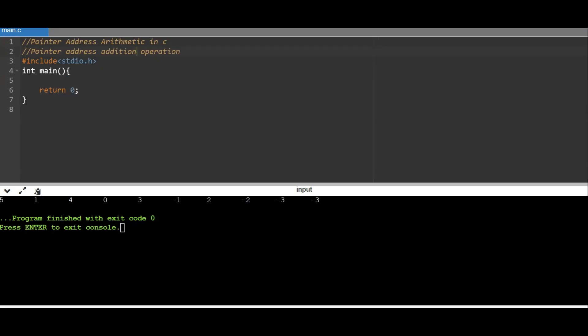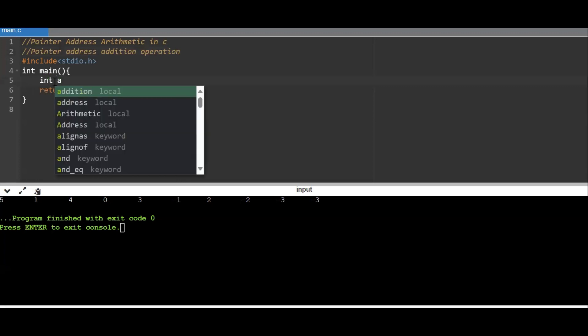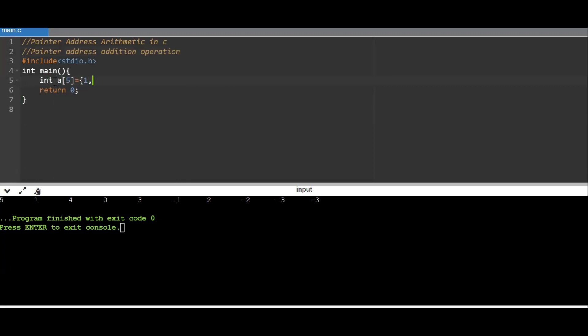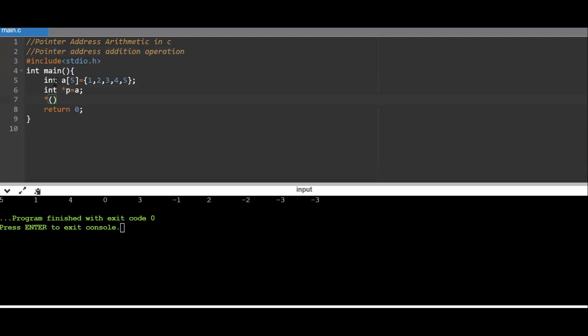Now we'll see addition. The key point is we can't add two pointer addresses together, but we can perform addition of a pointer variable with a constant integer — p + 1, p + 2, p + 3 are all possible, as already shown in the array example. We can also use pointer arithmetic to manipulate data stored at a particular array location.